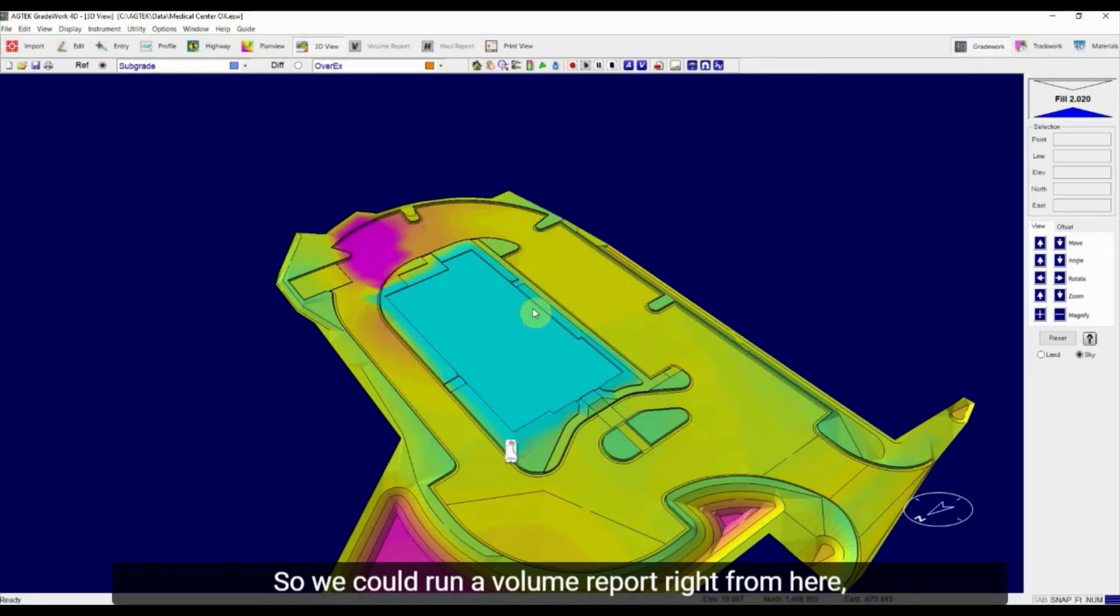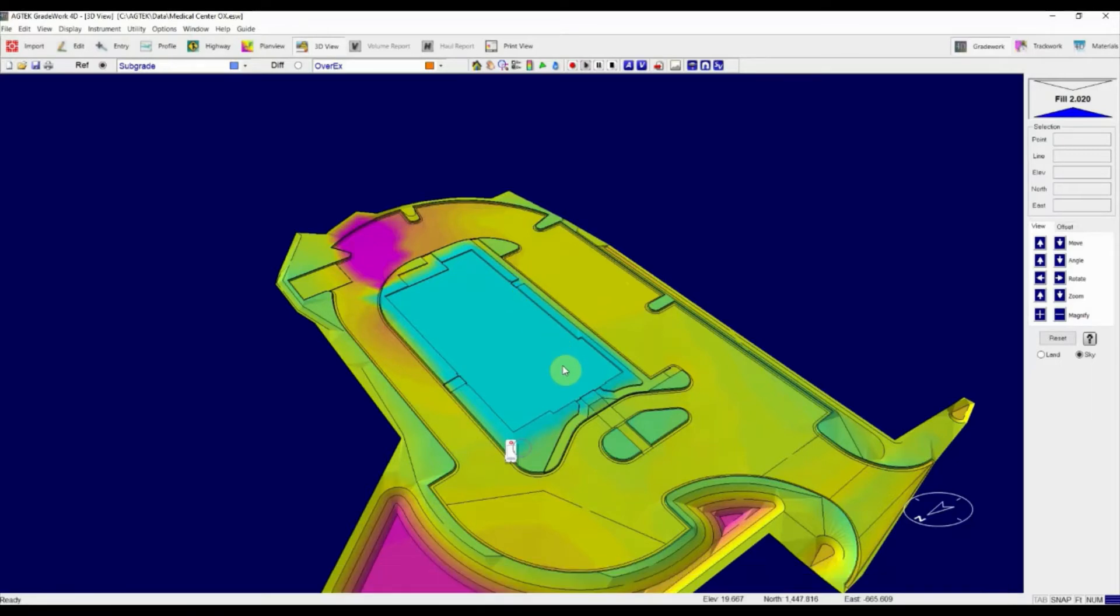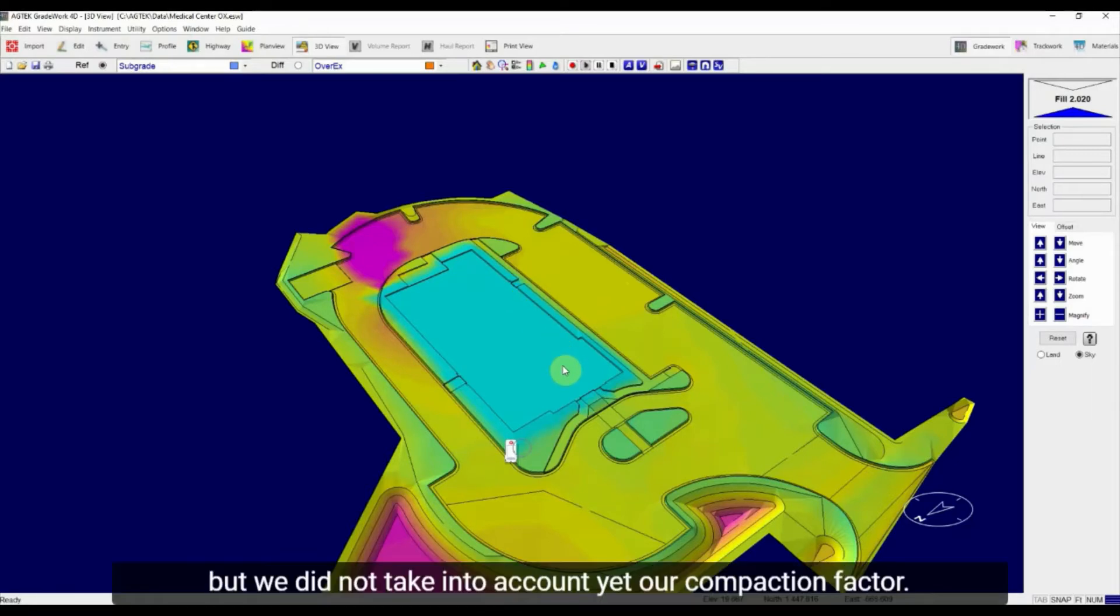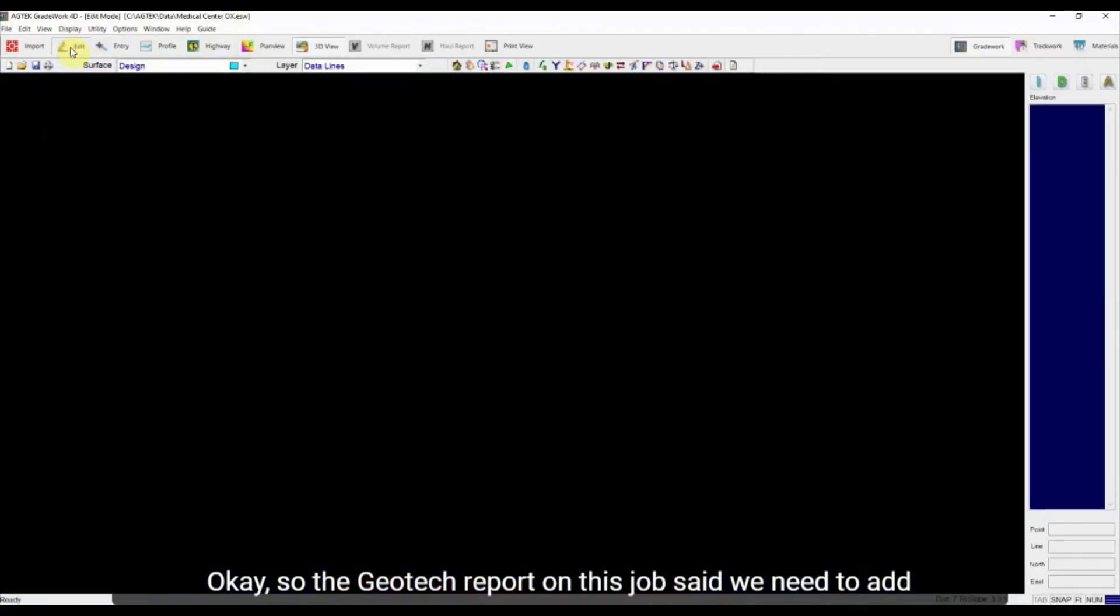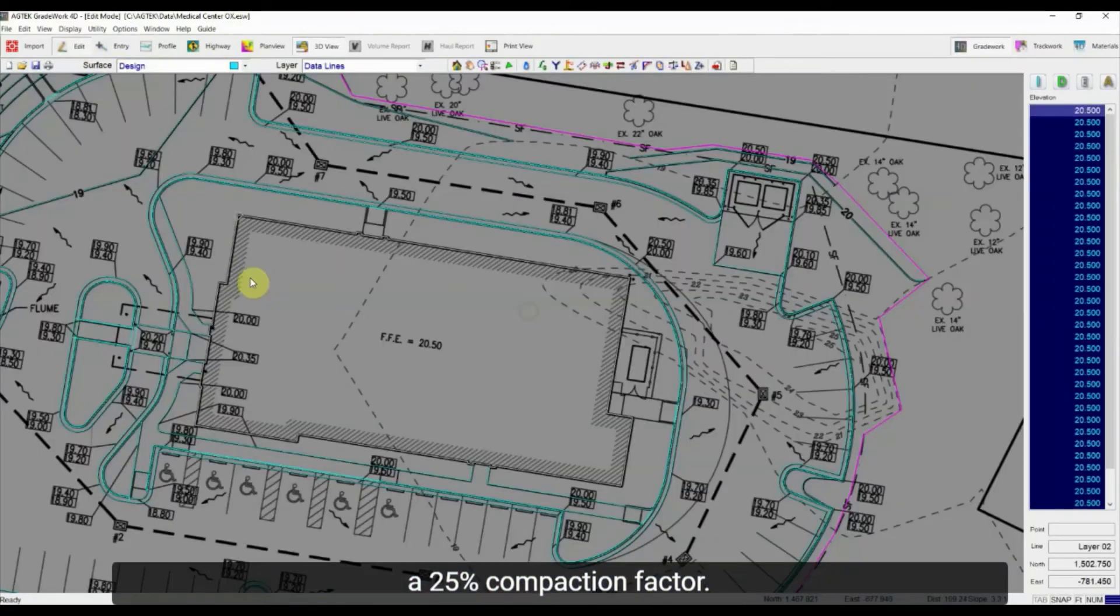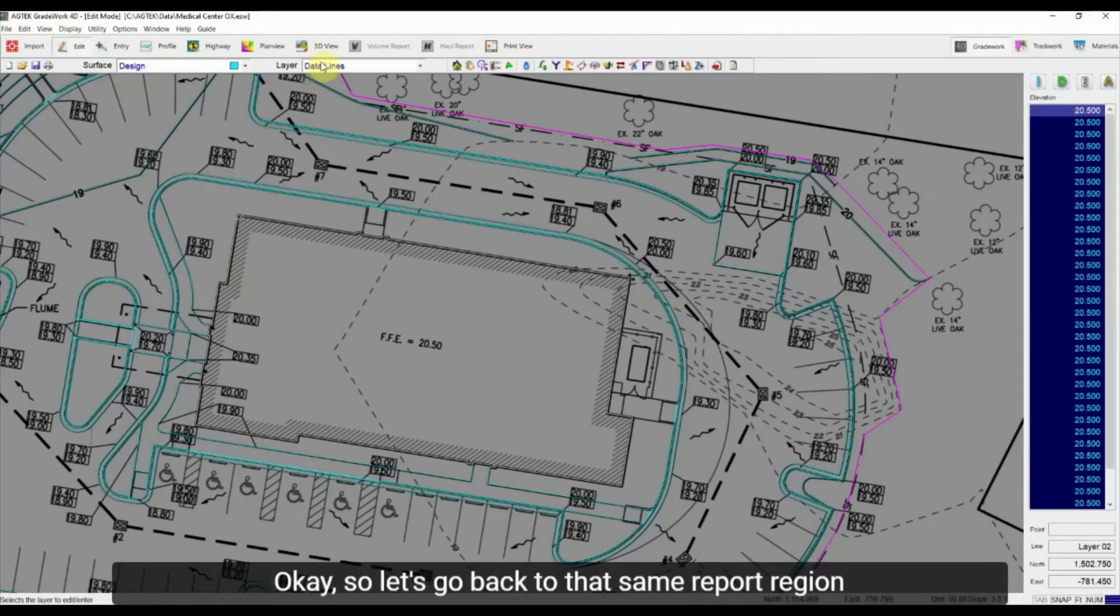So we could run a volume report right from here, but we did not take into account yet our compaction factor. Okay, so the geotech report on this job said we need to add about a 25% compaction factor.